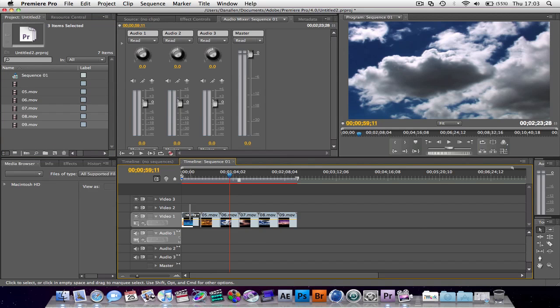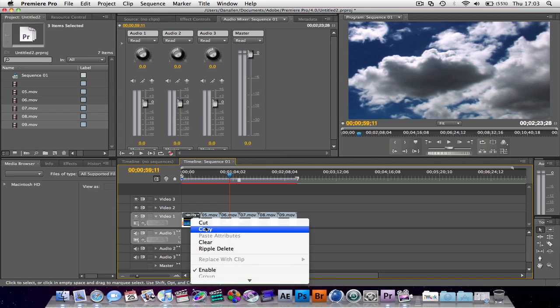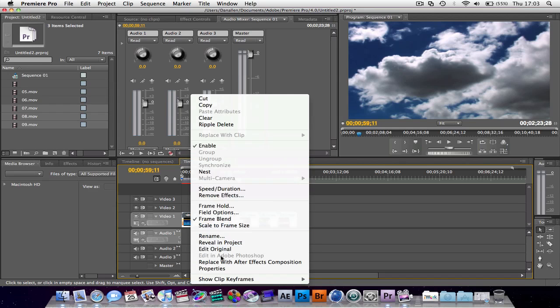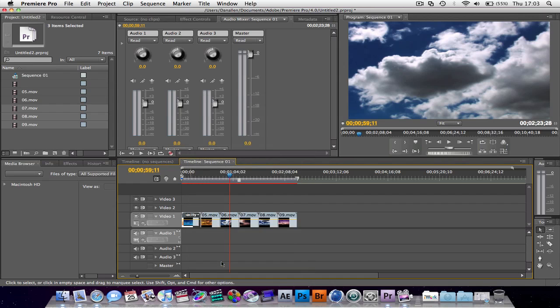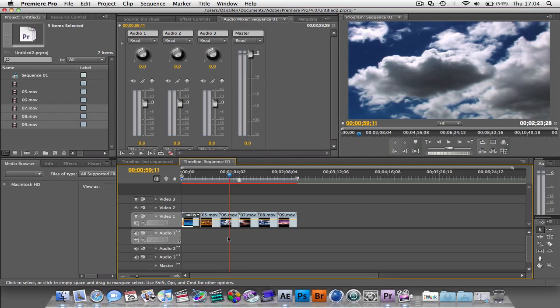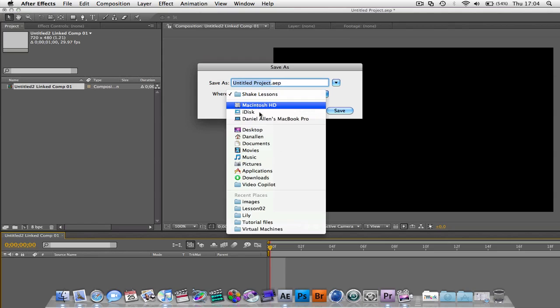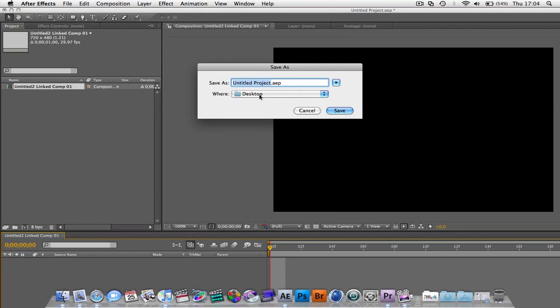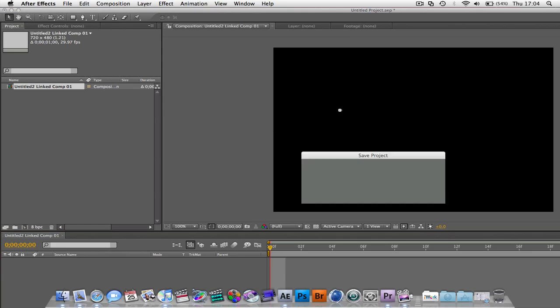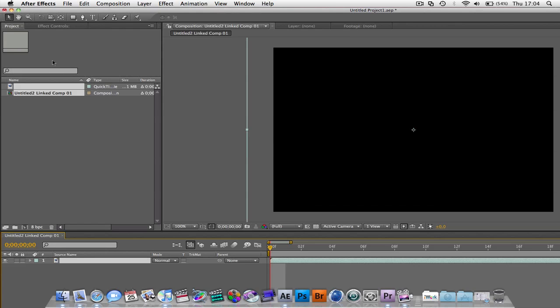So I'm going to right click and press replace with After Effects composition. If you've already keyframed an object or altered some of its opacity, scale, just affect its motion, etc., then these will be transferred over to After Effects. It's going to give you a chance to save this project. I'm going to go to my desktop. Let's call it Untitled Project 1. Press save.